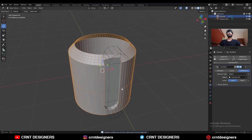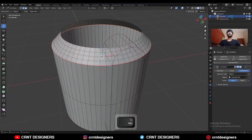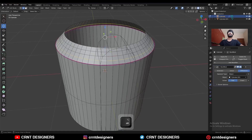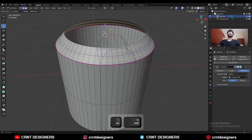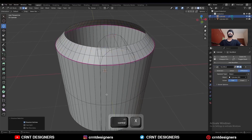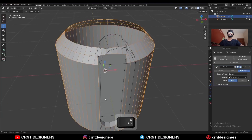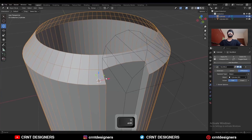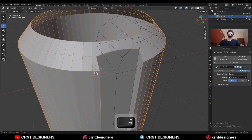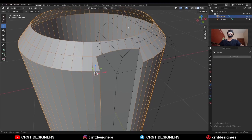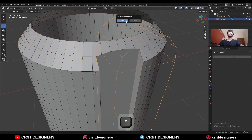Apply the subdivision modifier so you can get more topology there. Then go to edit mode, select these edge loops, and Ctrl+X to dissolve them like this. Now apply the boolean modifier and delete this cutter object.